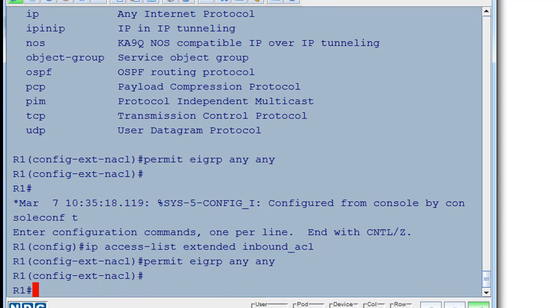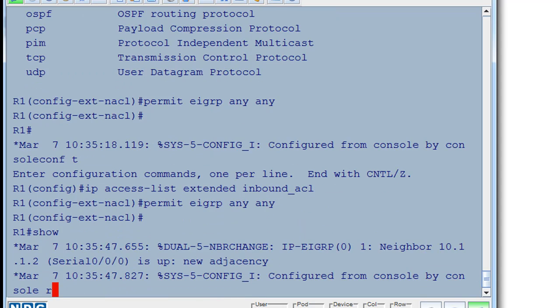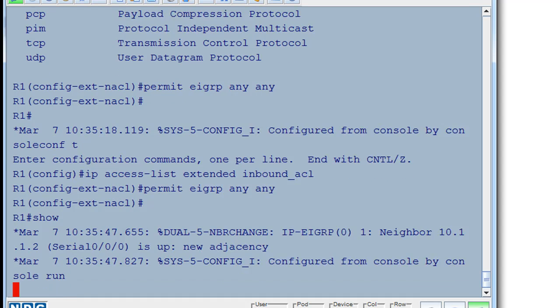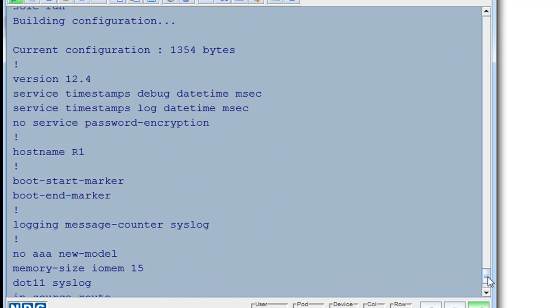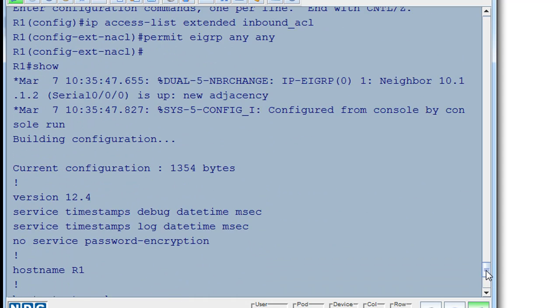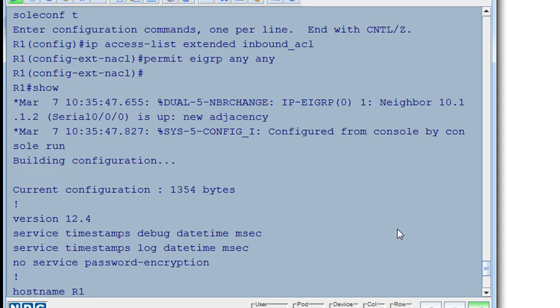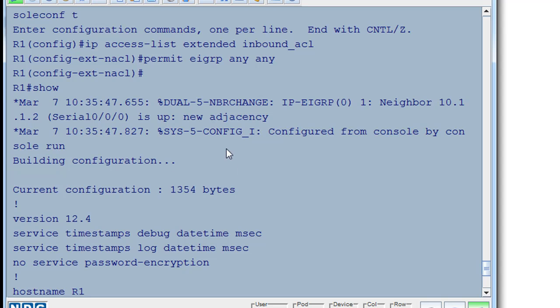So now, if we do a show run. Oh, and look what just happened. This is interesting. You can see right from the output from the messaging right from the router that the dual algorithm has now established a neighbor relationship and adjacency with the other router. So EIGRP is now able to function again. So that works.